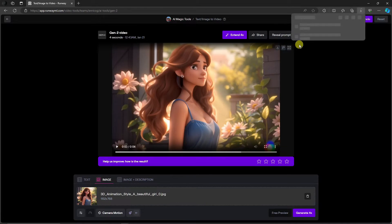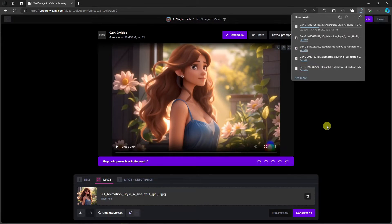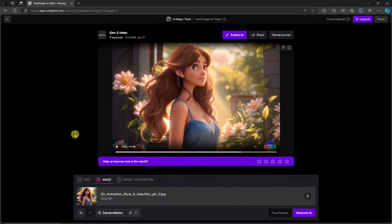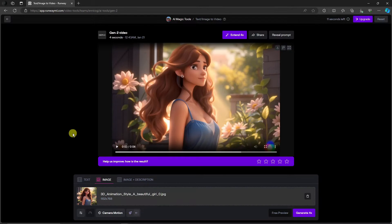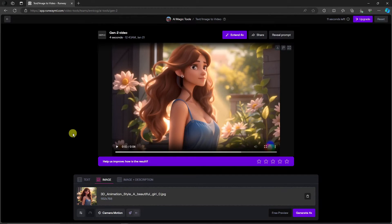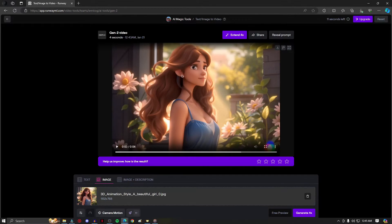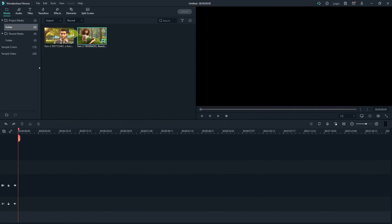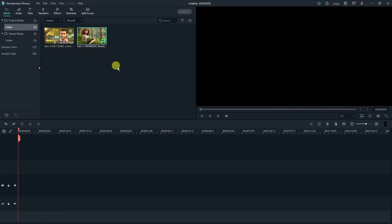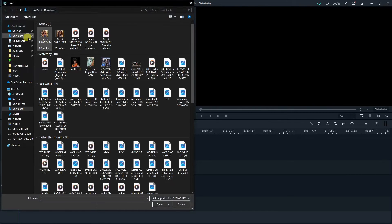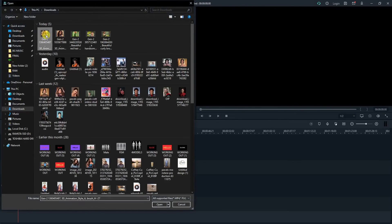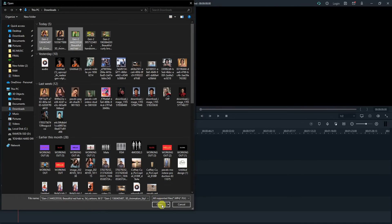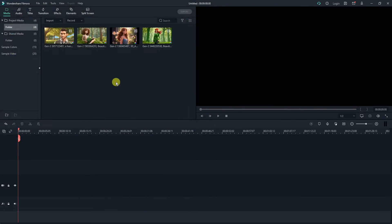So choose any or use any editing platform you want. If you have Photoshop, if you have Adobe, if you have Premiere, DaVinci, or even CapCut. But for me I'm gonna use my handy dandy Filmora. Let me just open Filmora. So I've already added two of my videos earlier. Let's add some more here. I'm gonna go with these two right there. So I have a total of four.